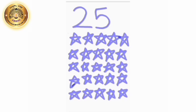Count with me again: 1, 2, 3, 4, 5, 6, 7, 8, 9, 10, 11, 12, 13, 14, 15, 16, 17, 18, 19, 20, 21, 22, 23, 24, and 25. Understood, children? Very good.